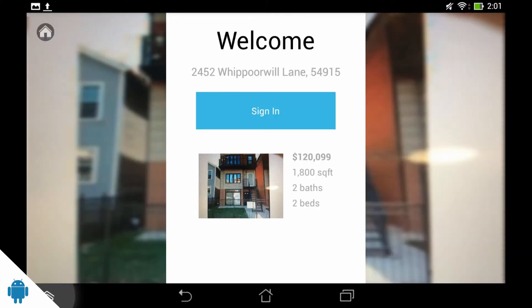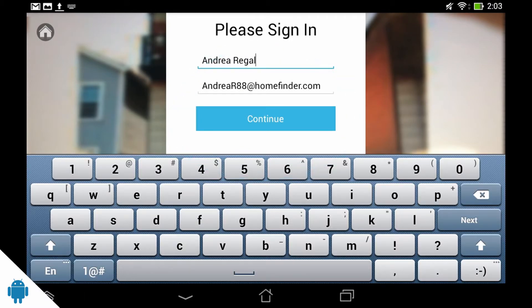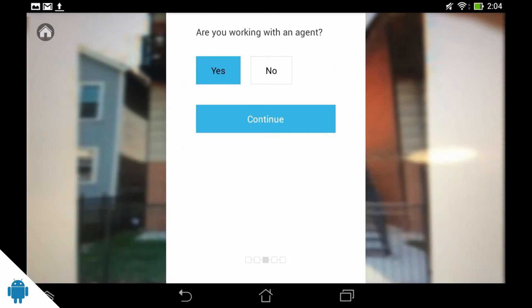When a visitor comes to the open house, have them tap Sign In. The standard questions will populate for your visitors to fill out.